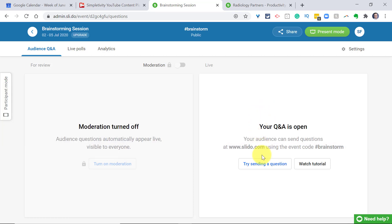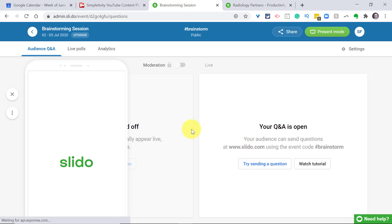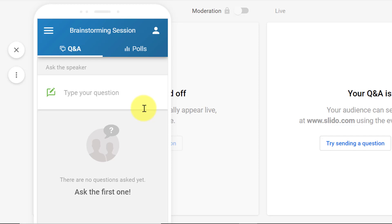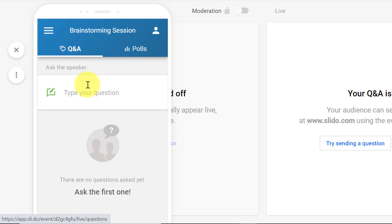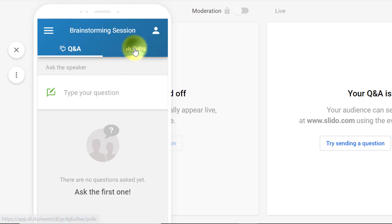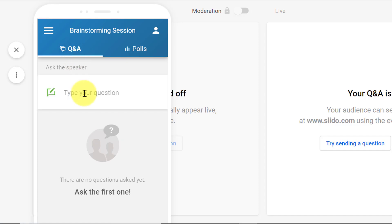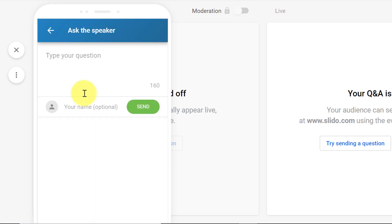Whether it's raising their hand or if their username is attached via video conferencing. I'll click 'Try sending a question' to get a preview of what Slido will look like on users' phones. You'll have two options at the top: Q&A, so people can ask questions throughout the presentation or brainstorming session, and polls. We haven't set up a poll yet, but we'll do that in a moment. Let's pretend we're a participant and ask: 'When are we launching the next product?'